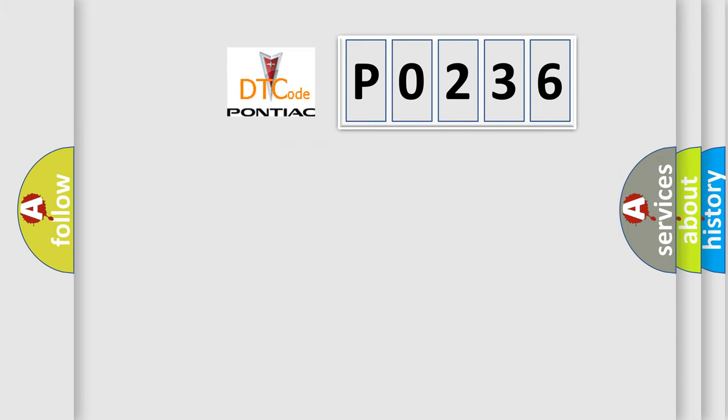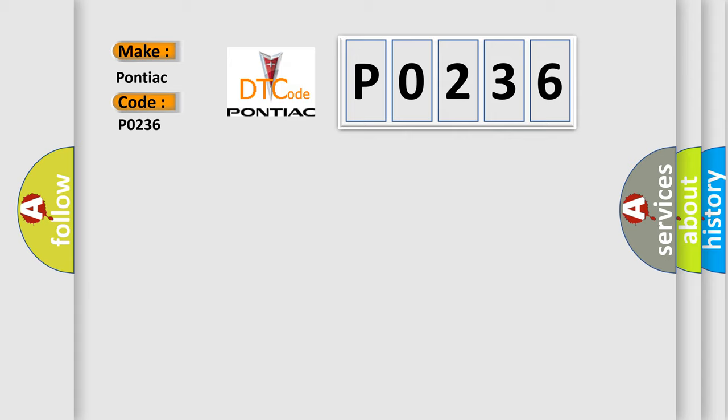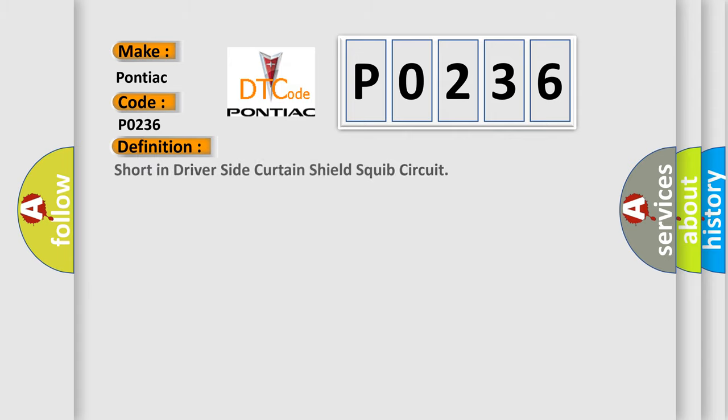So, what does the diagnostic trouble code P0236 interpret specifically for Pontiac car manufacturers? The basic definition is: driver side curtain shield squib circuit short.